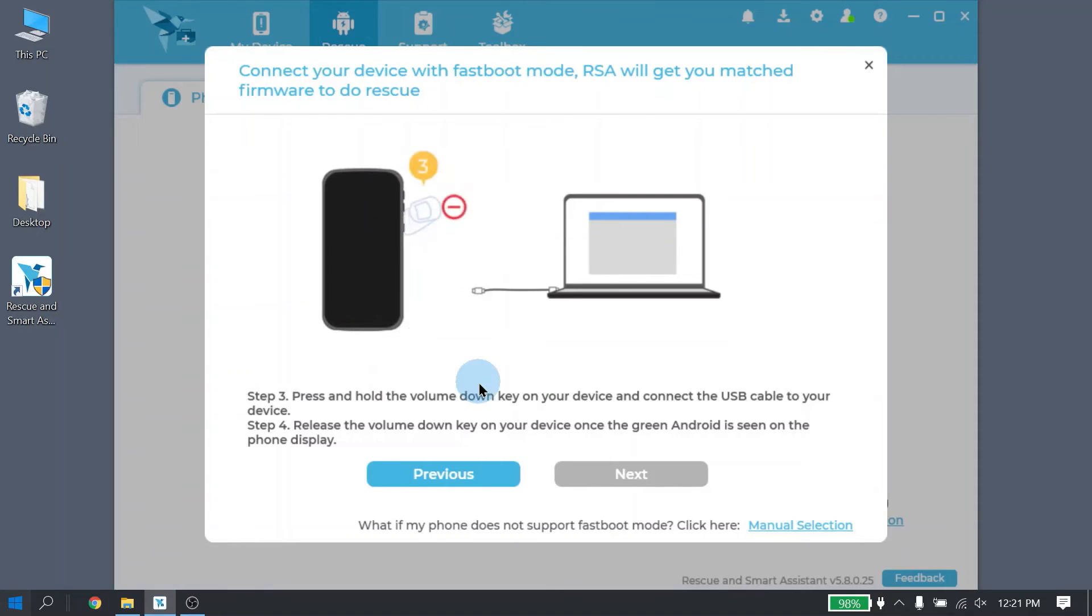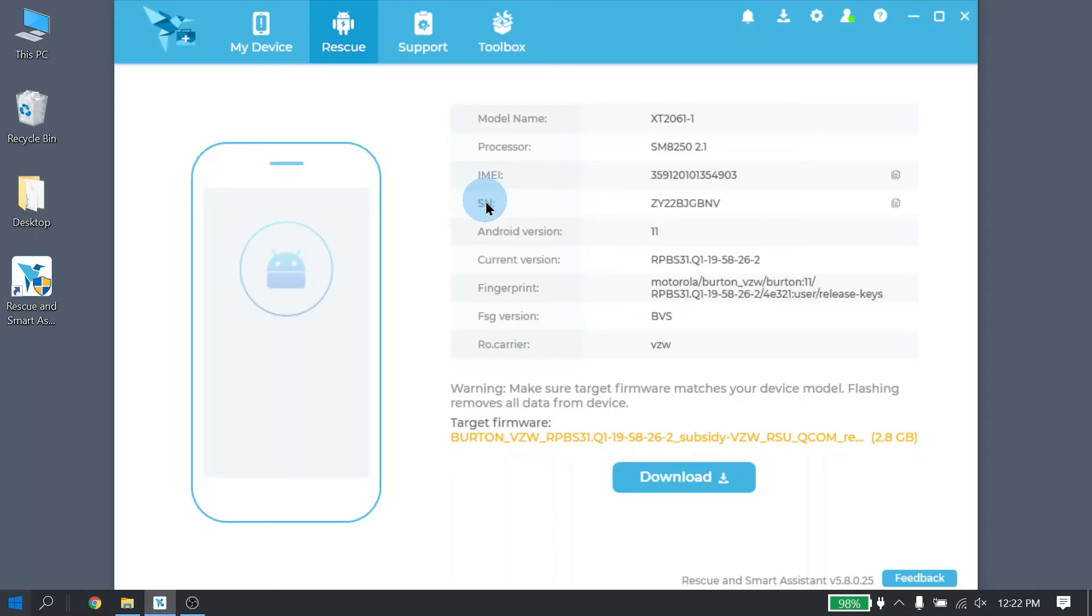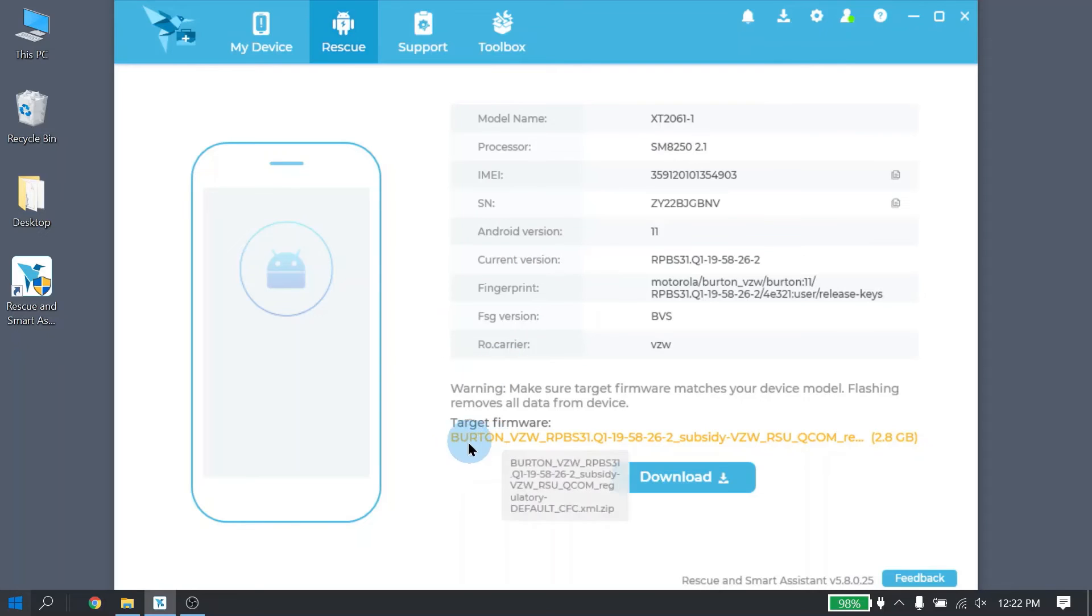Once RSA detects your device in fast boot mode, the screen will automatically switch over to show what your device credentials are. Here it will show model name, your IMEI, serial number, as well as your software version. But what we're interested in here is the firmware that's needed to run Rescue. So go ahead and click on the download button to start downloading the firmware.